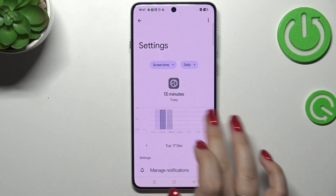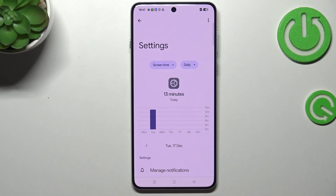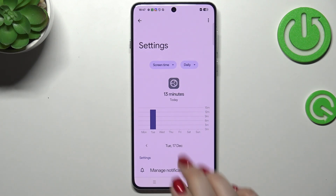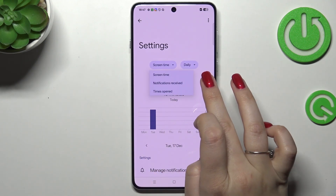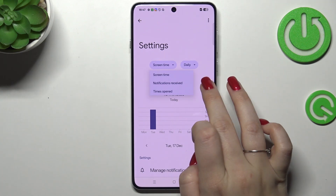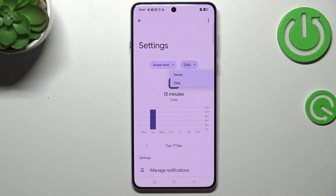Simply tap on it and again you've got the dashboard, but this time it is tightly connected with that specific app. You can change the view to notifications received and times opened, and switch from daily to hourly.